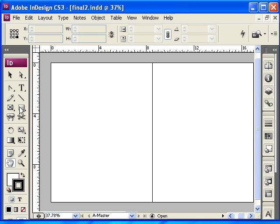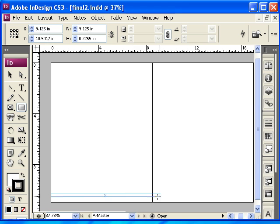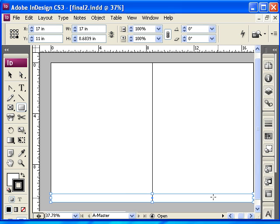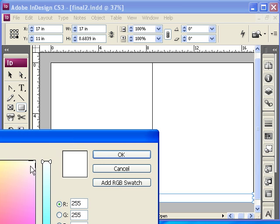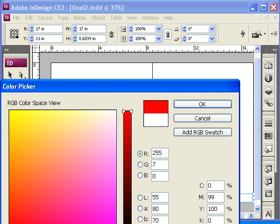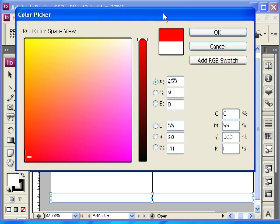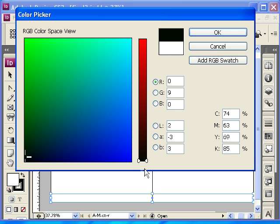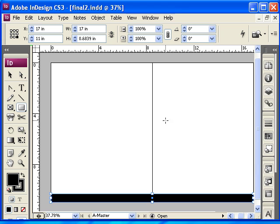So I am going to select my object tool here, the one that is a rectangle, and I'm going to click, hold and drag, and then I'm going to go back to the color here, and I'm going to choose black, then click OK.